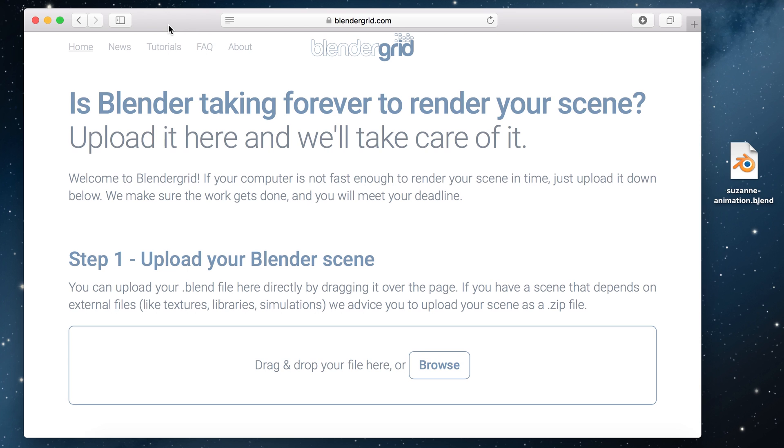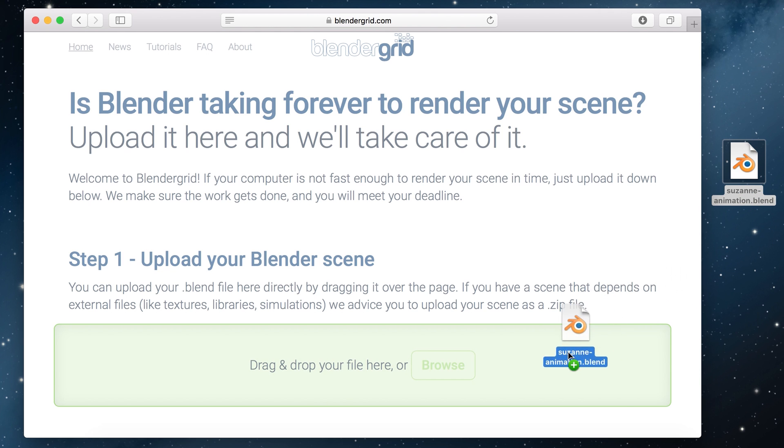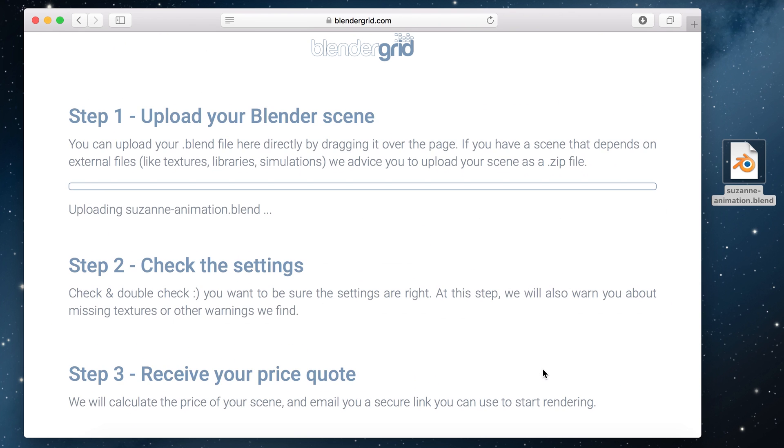If you haven't done so already go to blendergrid.com. Here we start at step 1 where we can upload our blend file. You can either browse your computer or drag your blend file into the upload area. I'm going to drag this Suzanne animation over and when I drop it it will automatically start uploading.